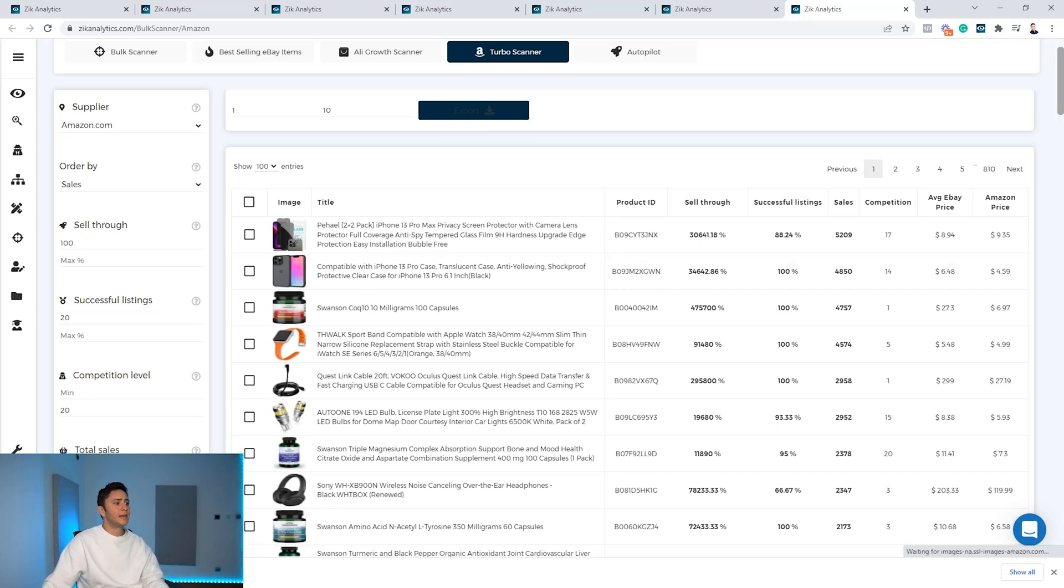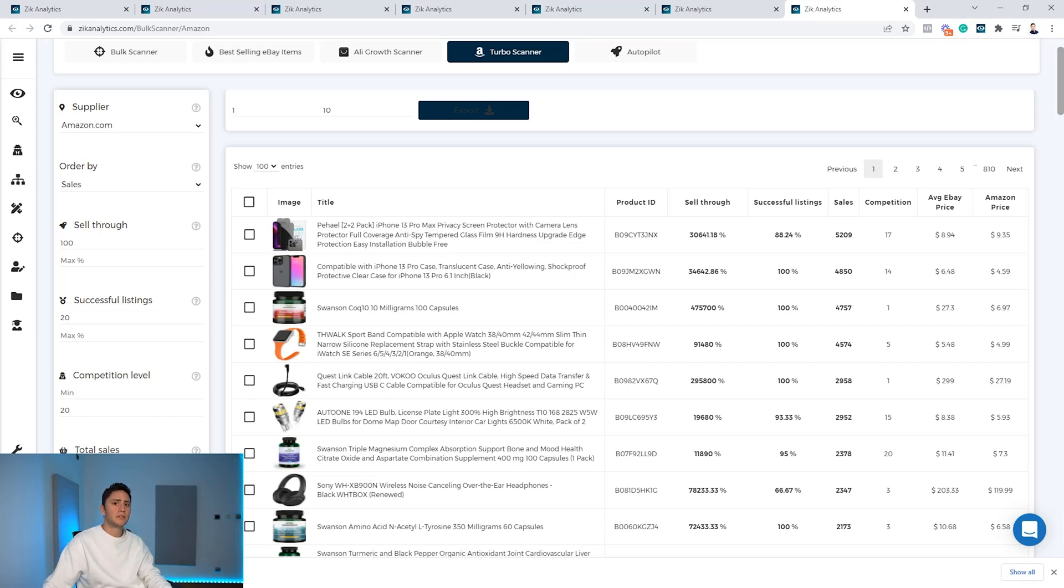And it'll be ready for you to list directly to your store.